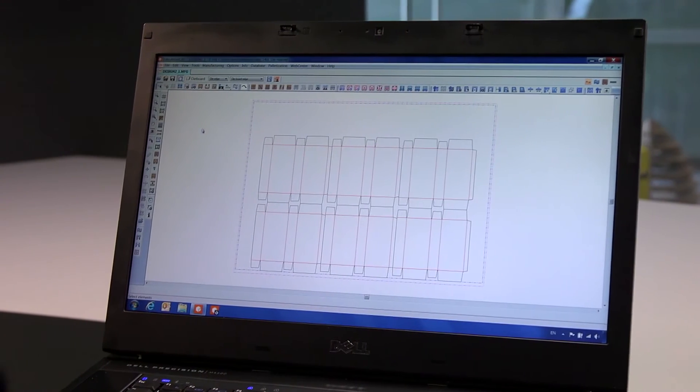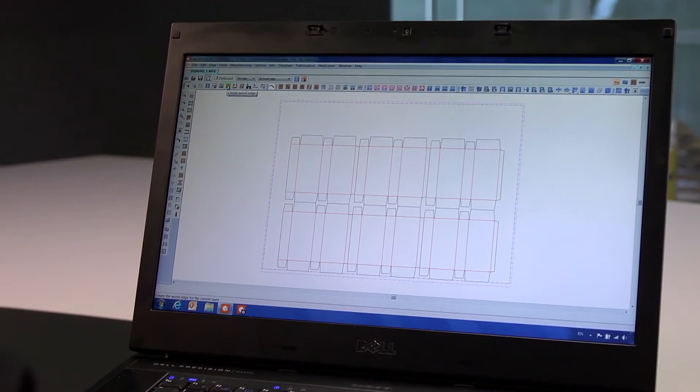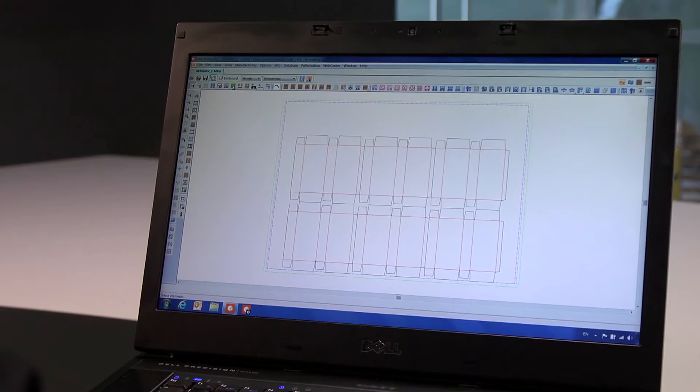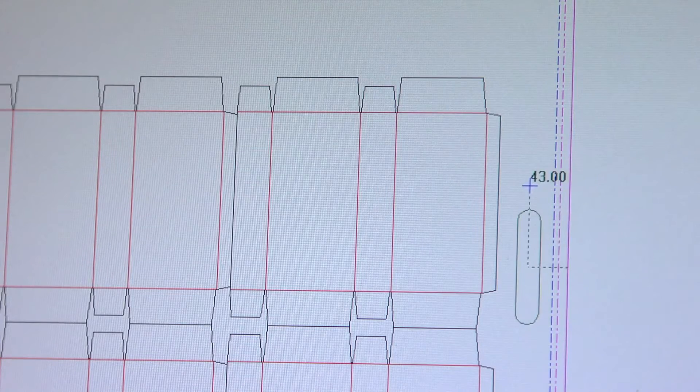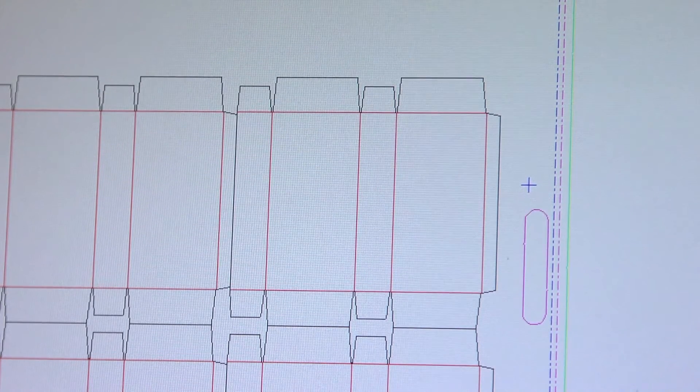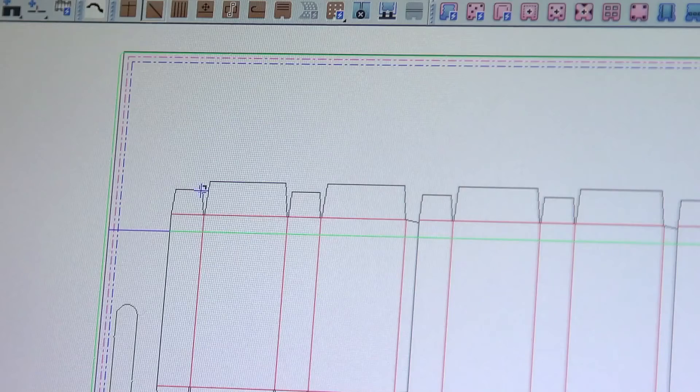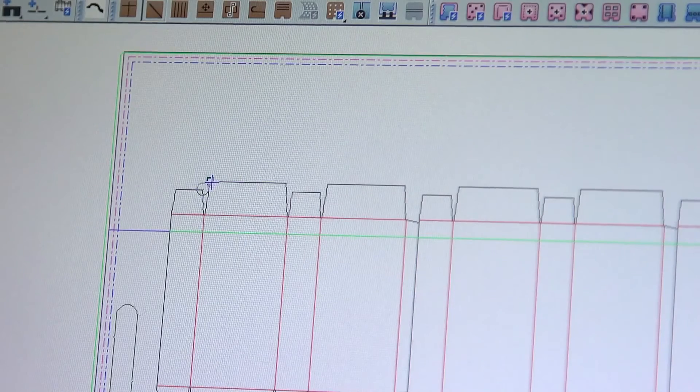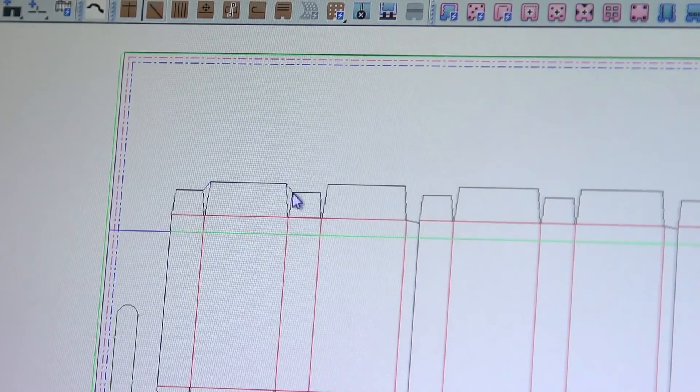The creation of the die board starts with a layout of folding cartons in this example. First we add the wood edge and hand holes. Then we add mounting bars and stripping rules to remove the waste from the sheet on the die press later on.